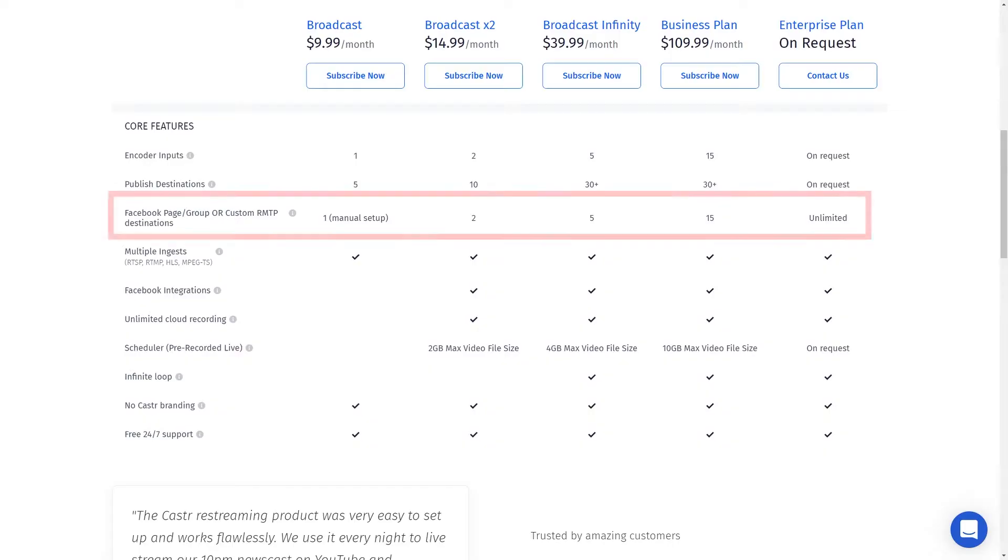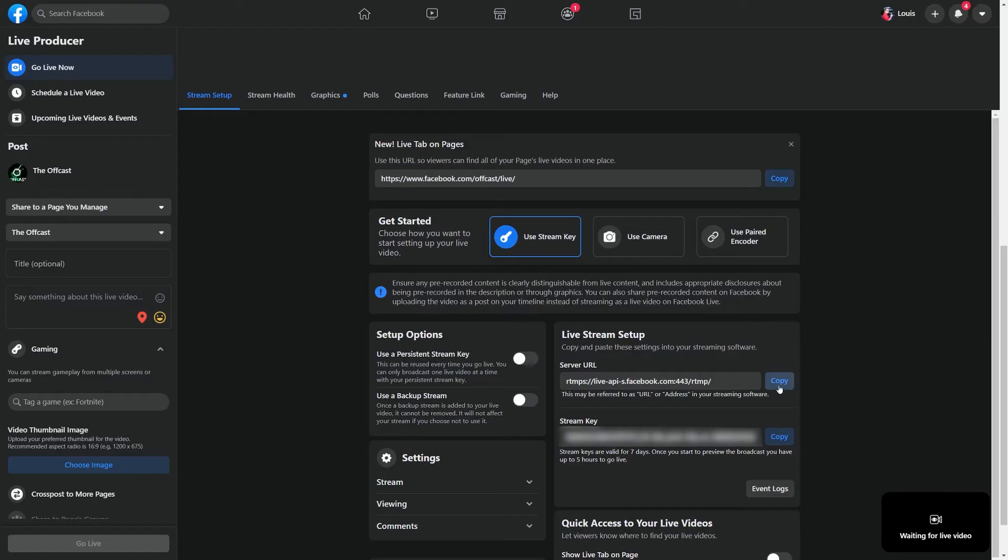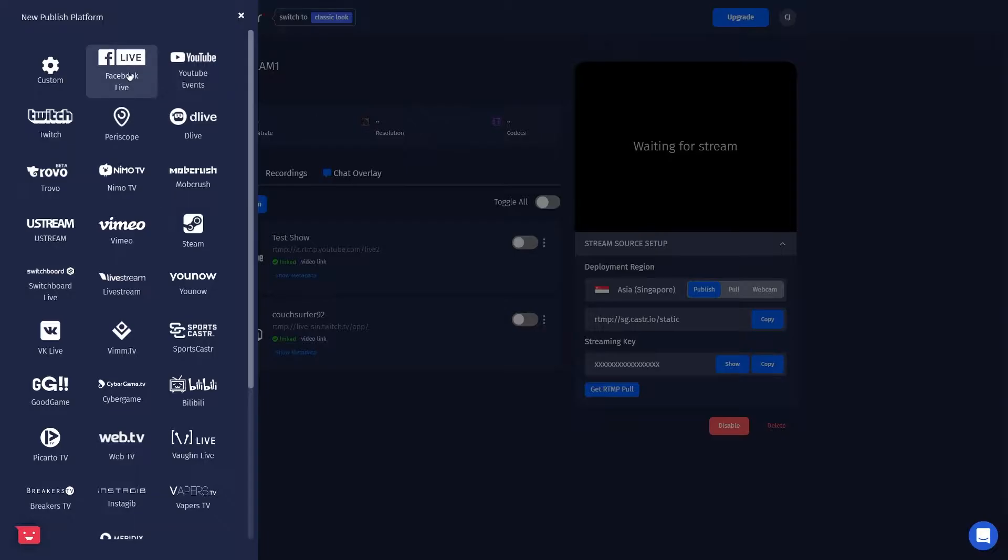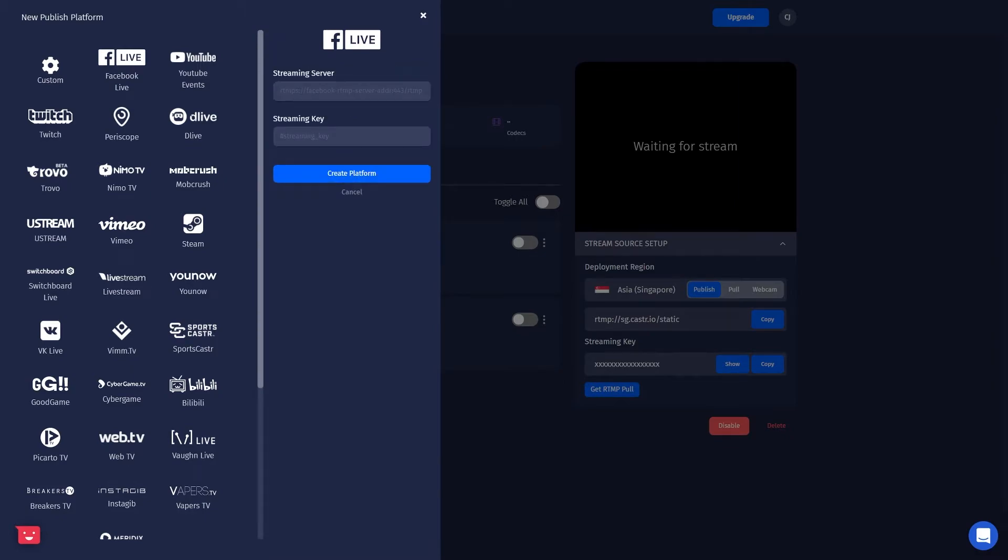But the only unique case here is with Facebook. So with Facebook, you need the broadcast times two plan to be able to use the API login. Otherwise, you'll actually have to use the custom RTMP function to broadcast to your Facebook pages or accounts.